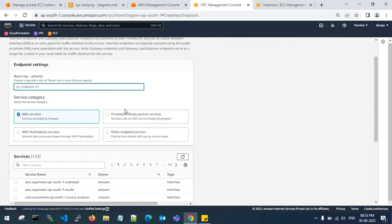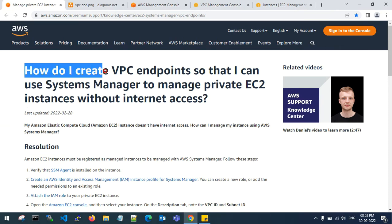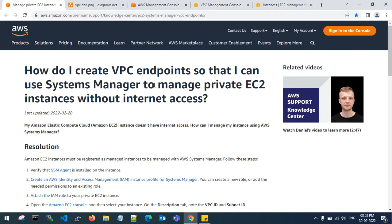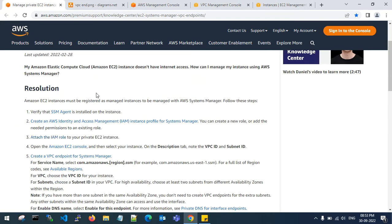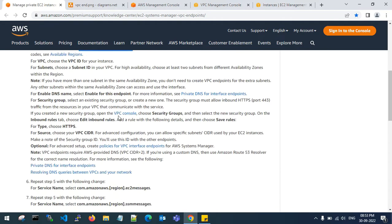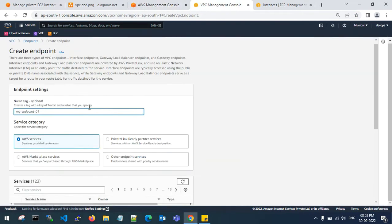Before we proceed, I'll show you the AWS documentation: 'How do I create VPC endpoints so that I can use Systems Manager to manage private EC2 instances without internet access?' You need 3 VPC endpoints: the SSM VPC endpoint, the EC2 Messages endpoint, and the SSM Messages endpoint. These are the 3 endpoints which you need to attach to your VPC.